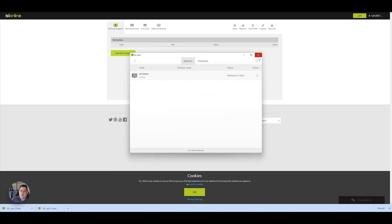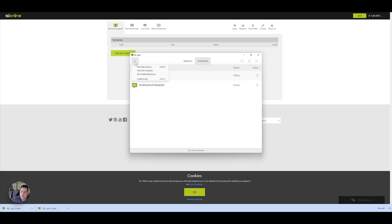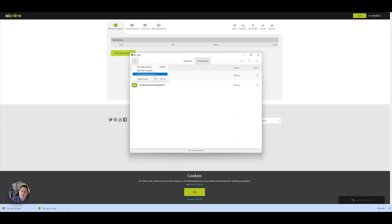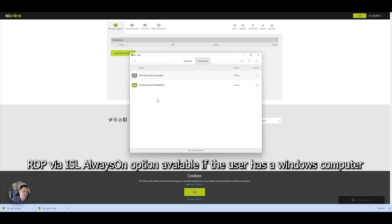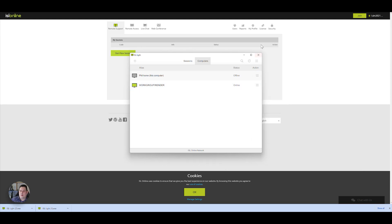The software itself, the ISL Lite, you've also got a computers option at the top, which shows ones what you have set up where you can connect to whenever you want. You've got options on there, starting a new session, finding the computers, set up unattended access, and you can even create groups and stuff like that. So you can easily get to machines you need to access regularly very easily.